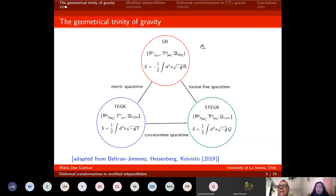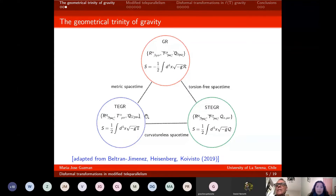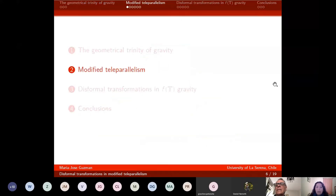In principle, these three theories are equivalent at all levels. But if you make nonlinear modifications of these Lagrangians, you will get different theories. F(R) gravity has been the most studied modification to general relativity. But there are also two options: F(T) gravity and F(Q) gravity. F(T) gravity was proposed more than 10 years ago, and F(Q) is a very recent theory, making this a very novel and appealing field of research.